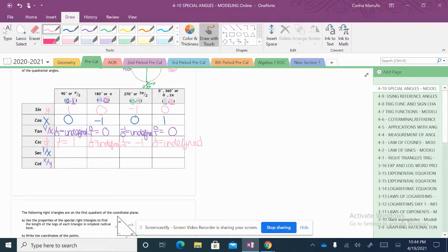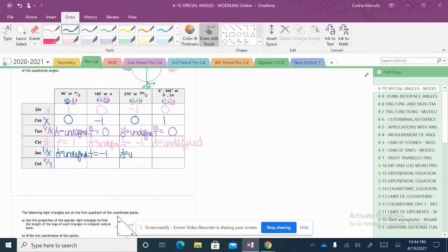Next for secant — secant is 1 over x. Secant at 90 degrees: 1 over my x value, which is 0, so 1 divided by 0 is undefined. Secant of 180 degrees: 1 over my x value is negative 1, so this gives me negative 1. Secant of 270: we take 1 divided by my x value which is 0 — undefined. And last, 1 divided by my x value is 1, so 1 divided by 1 is 1.